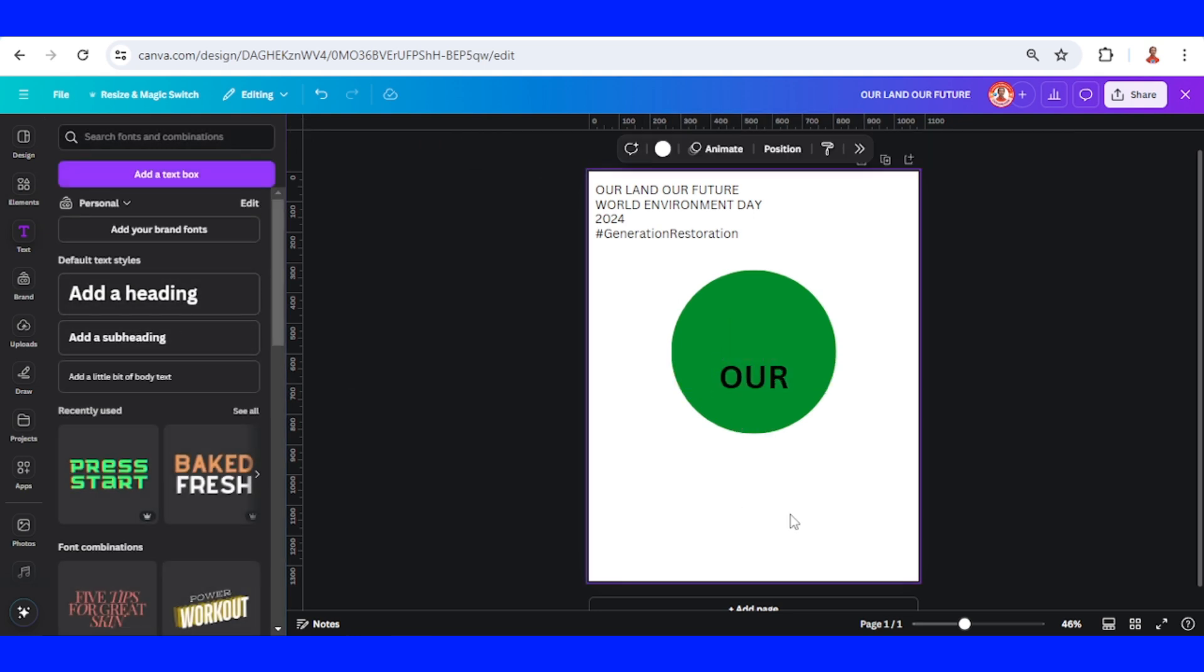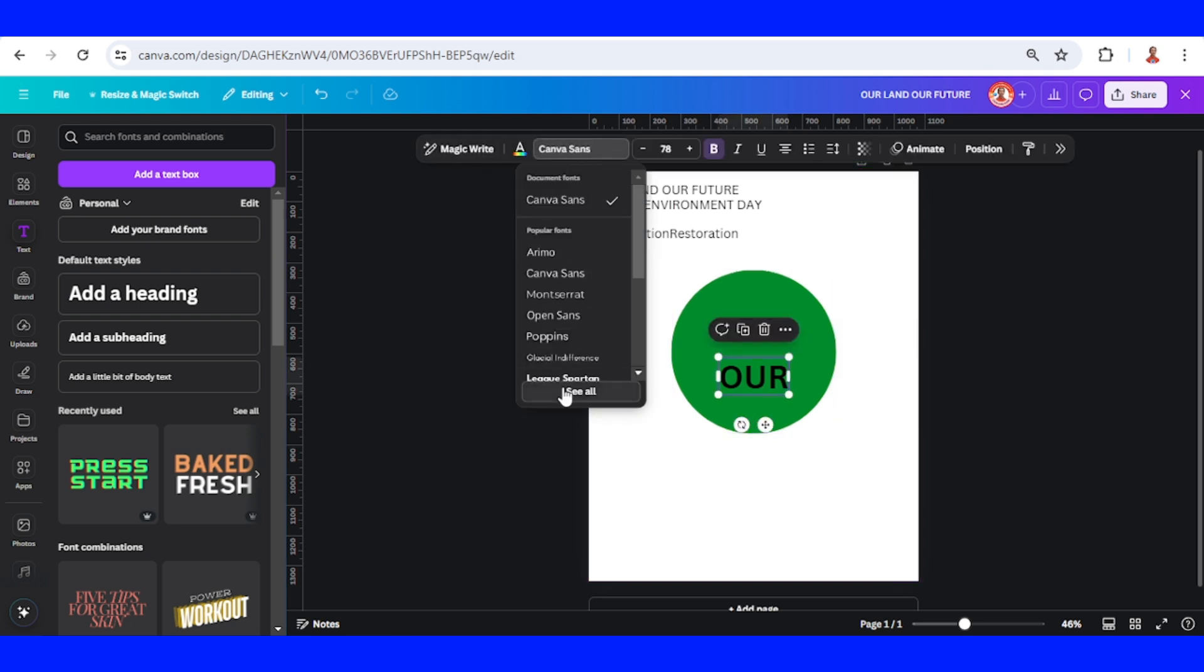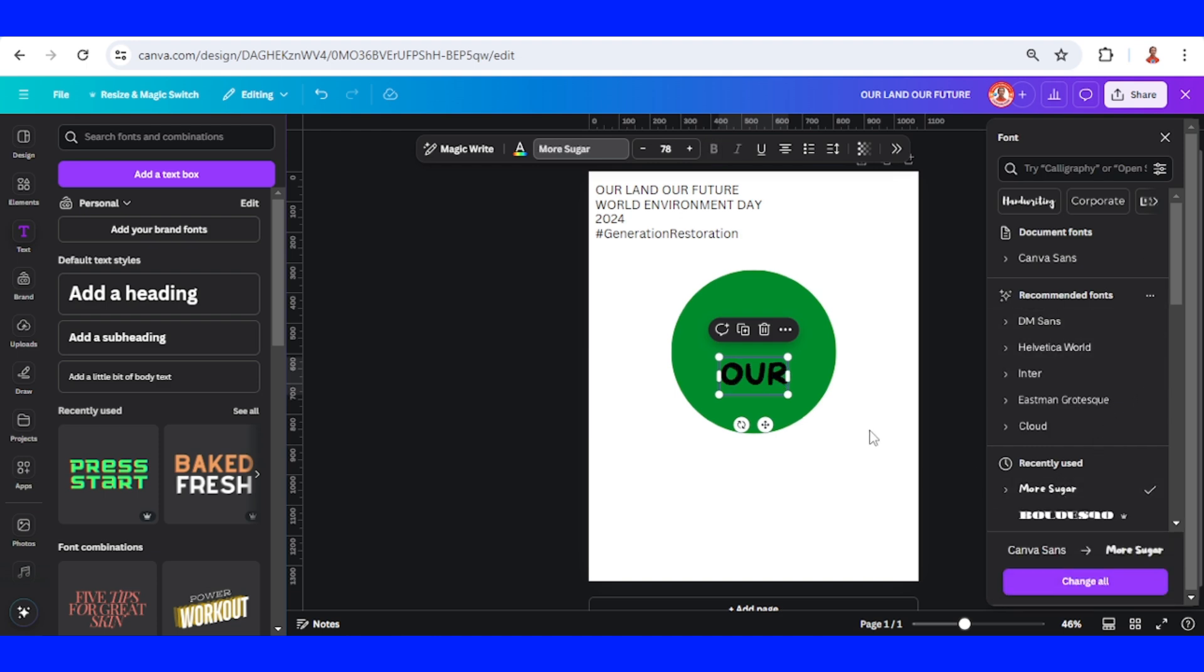I'll make a 3D effect, and this trick only works with rounded fonts, so I will use a rounded font. Let me see all fonts and then choose More Sugar. Now let's arrange this text.